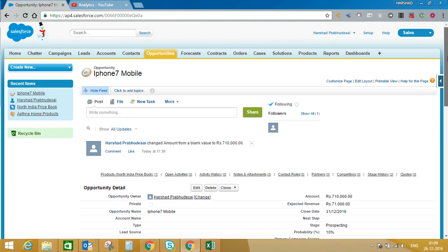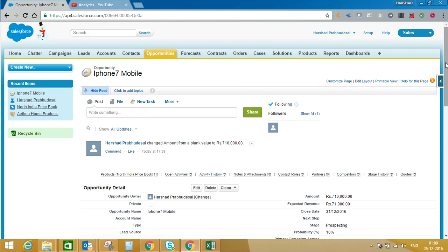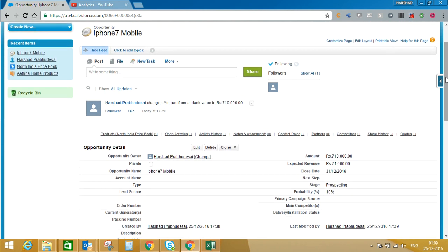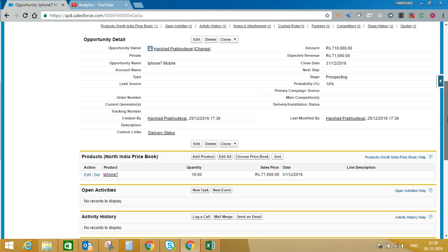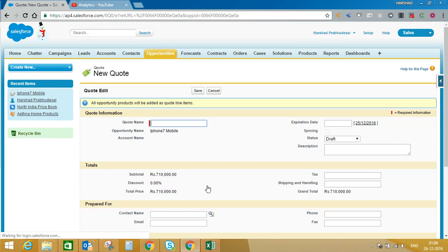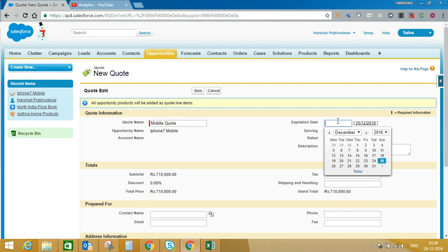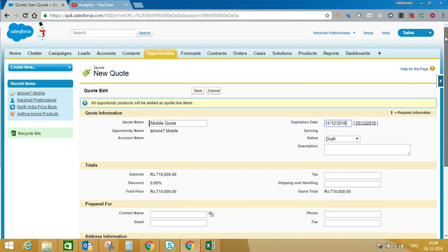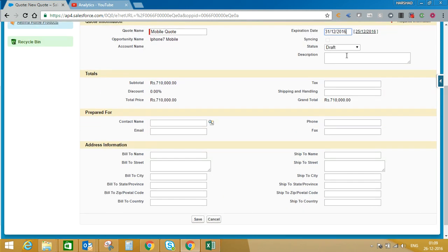We will use the opportunity which we have created earlier during our product and price book session. We will scroll down, go to the quotes section, and click on New Quote. I will give the name 'Mobile Quote'. We will put an expiry date — this quote is valid till the 31st. We will not change any status; it will be under draft. You can create workflows, you can create approval processes.